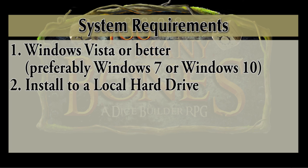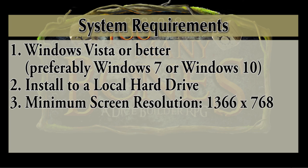You have to install the program to a location on a local hard drive, not to a network drive. Your minimum screen resolution needs to be 1366 by 768. If you have a widescreen monitor, chances are you are running that screen resolution or better. But keep in mind, if you're not running 1366 by 768, the program will alert you to that fact, but it will still run. However, a part of the screen is going to be truncated.